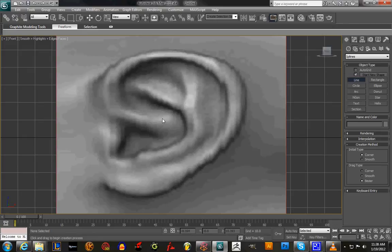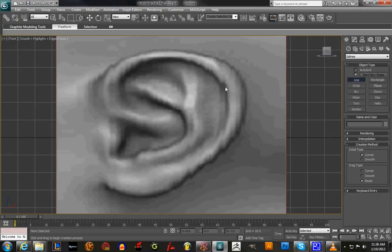First thing we're gonna do is go under your shapes and click on line, and we're gonna follow the inner part of the outer ear — which sounds weird, but that's how it goes. You don't need a lot of vertices, but I put enough so I could follow it a lot better.